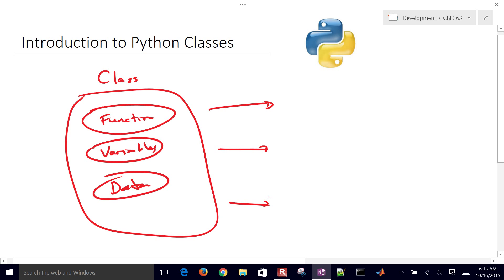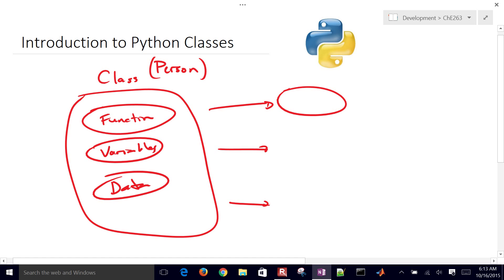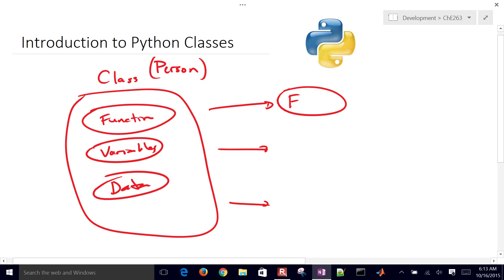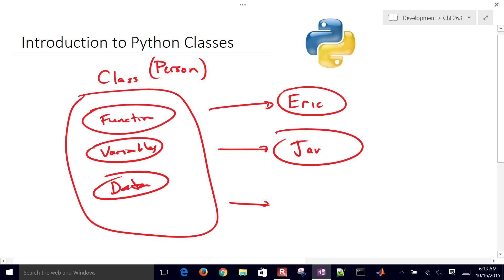Let me use the analogy that our class is going to be a person. We're going to define a new person, and then of that class we'll have instances. The first person we create is going to be Eric, and then Jane, and then maybe Isaac.